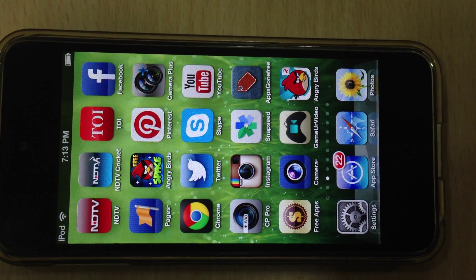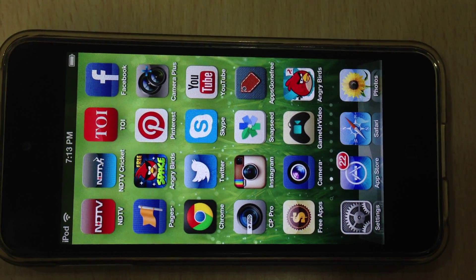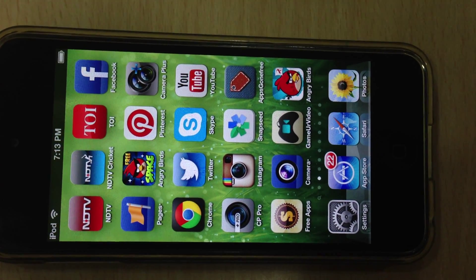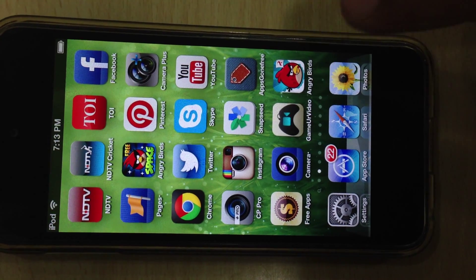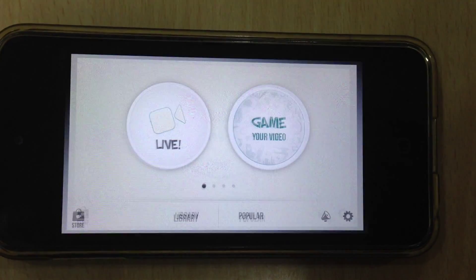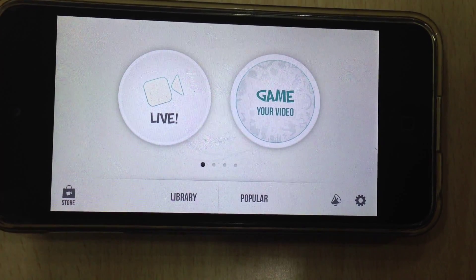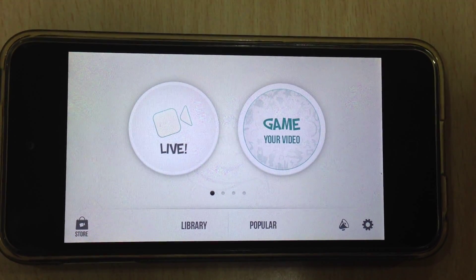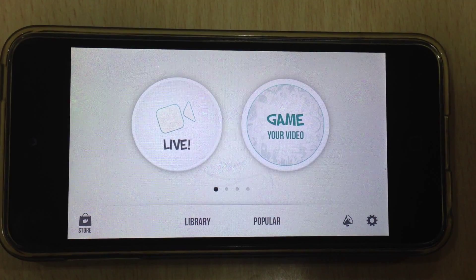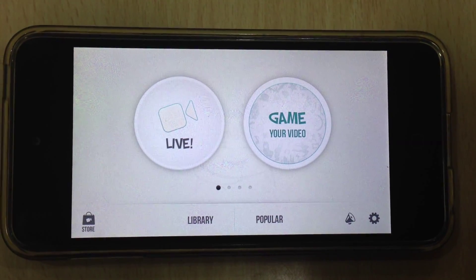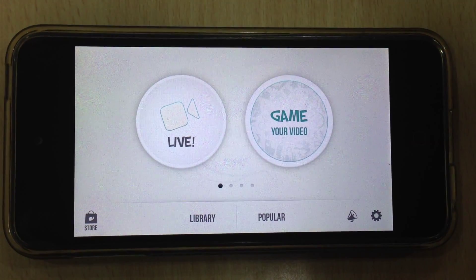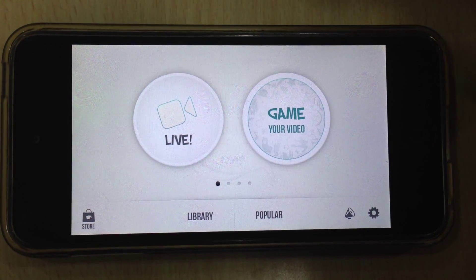Let's see how to save a video to camera roll using GamerVideo app. GamerVideo by default saves all its videos to its own library within the app. So, if I want to sync it to camera roll, what should I do?